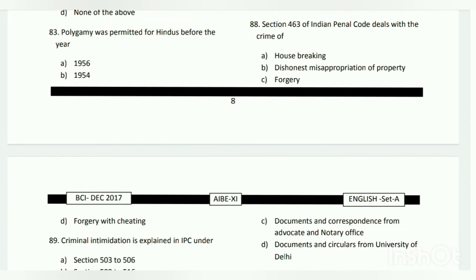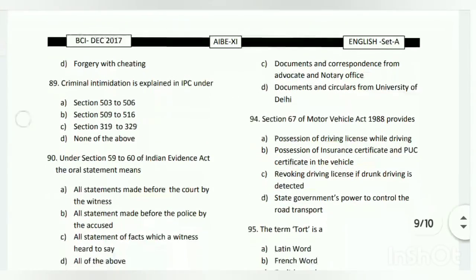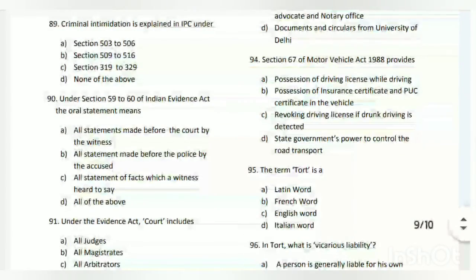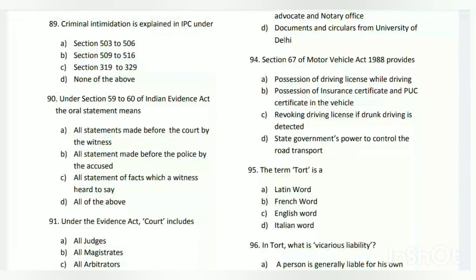Question number eighty-eight: Section 463 of the Indian Penal Code deals with the crime of what? The answer is C - forgery. Question number eighty-nine: criminal intimidation is explained in IPC under which section?